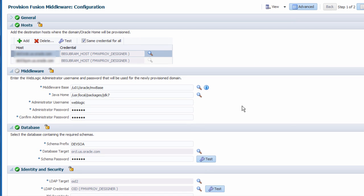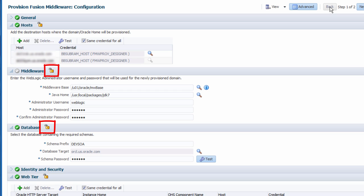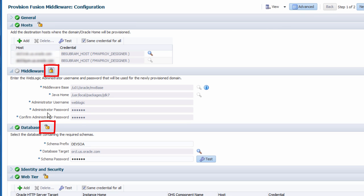Now I could simply submit these values and begin the installation procedure now, but alternatively I can save these inputs as a custom deployment procedure in order to accelerate future deployments. These custom procedures can also lock certain input fields, which will restrict other users from modifying them when they run the procedure.